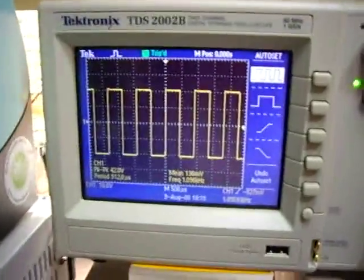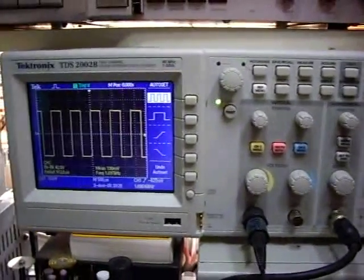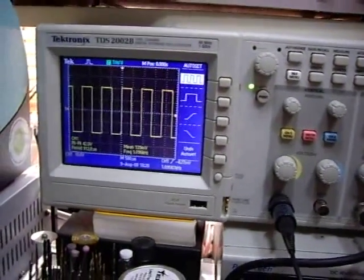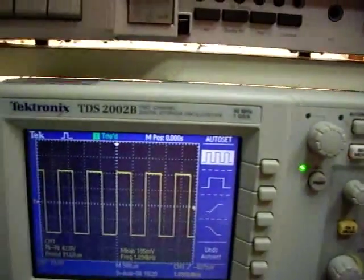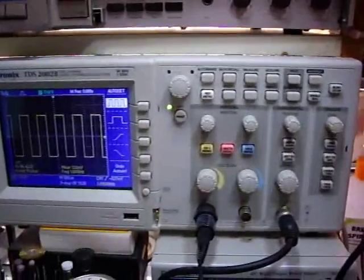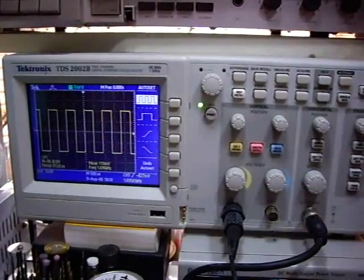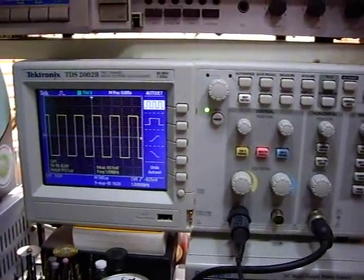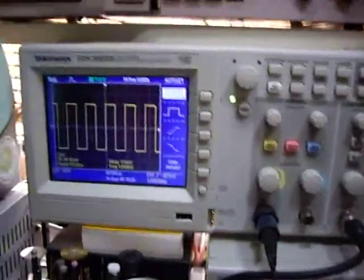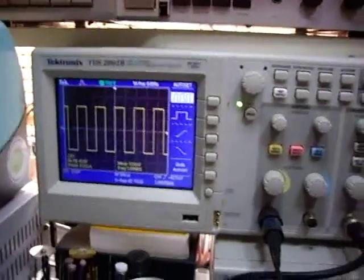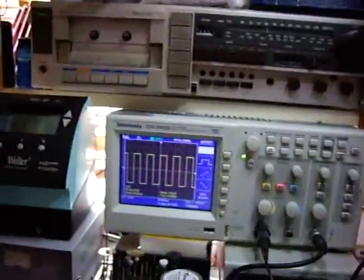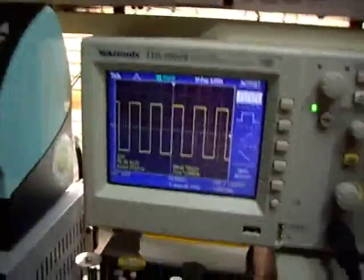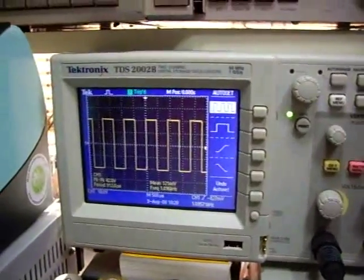Hi YouTube. It was requested that I explain my scope in a little more detail, which is a Tectonics TS2002B, two channel, 60 MHz scope. As you can see, it's a digital storage scope with one giga sample per second sampling rate. For the tests, I will show you here a little demonstration about the basic functions of the scope.